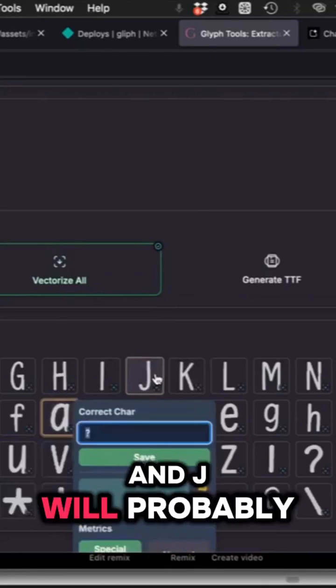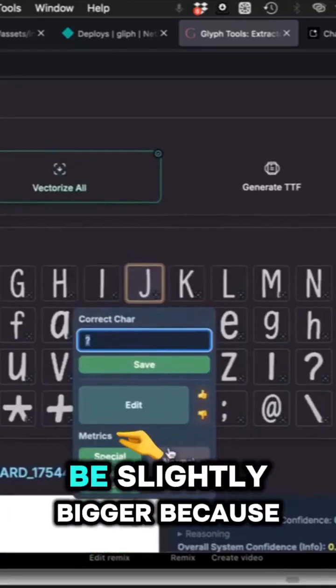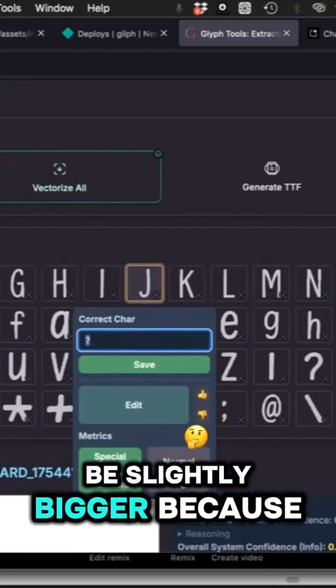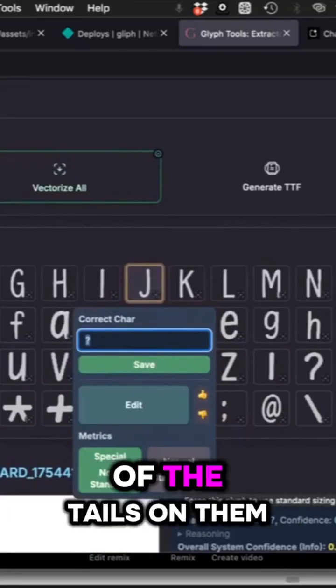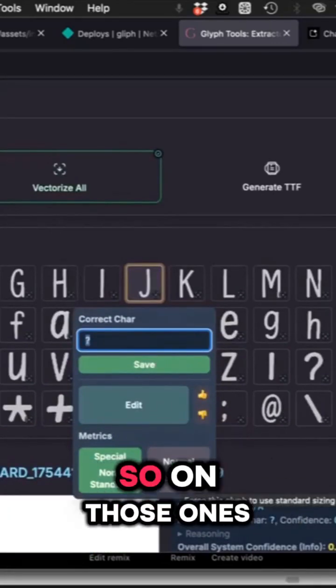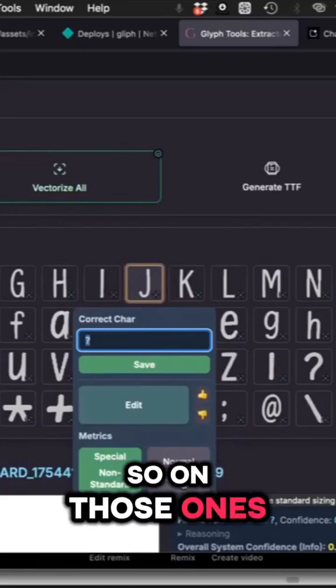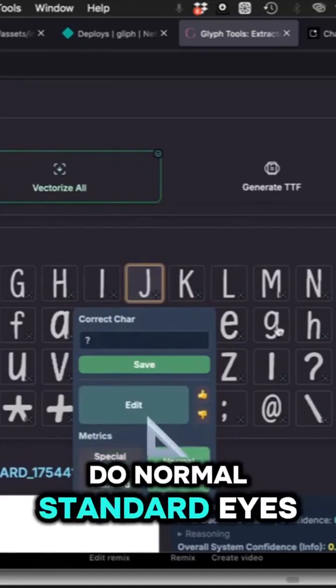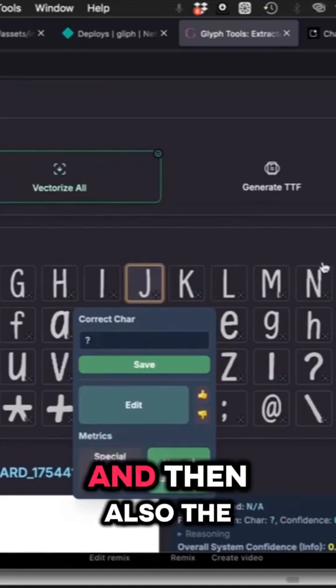Also, the Q and the J will be slightly bigger because of the tails, so hit standardize on those two.